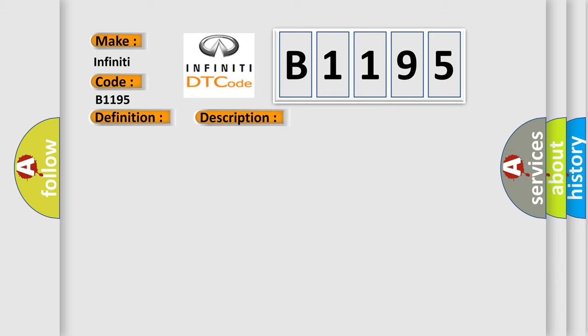And now this is a short description of this DTC code. Engine started, engine run time over five seconds, and the PCM detected the system voltage was less than 11V during the test.